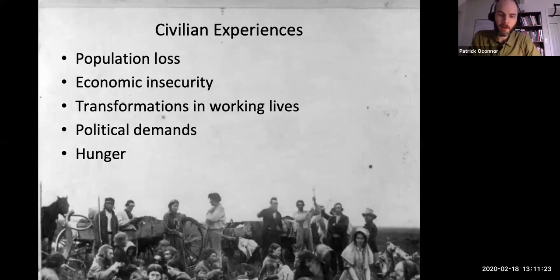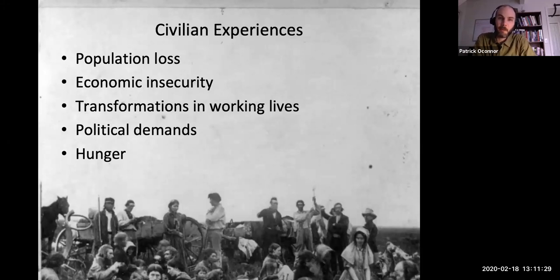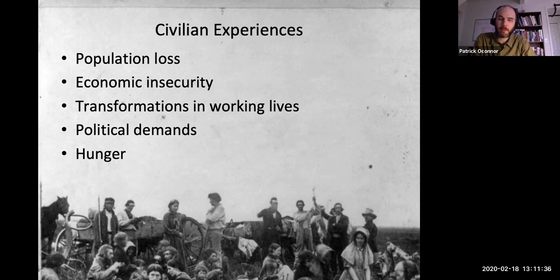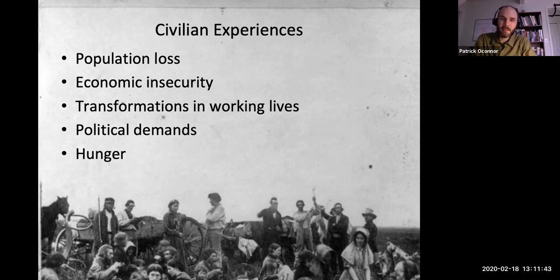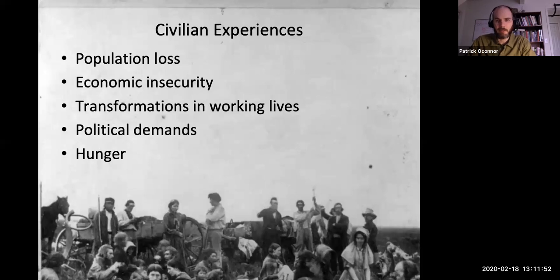Hey everybody. Over the next two weeks we're going to turn our attention to the question of how civilians experienced the Civil War. We're going to read about civilians encountering death and mourning in Drew Faust's book, and then we're going to read some primary sources written by civilians during the war. I want to begin today's lecture with a quick overview of civilians' experiences — why they are significant, why we even care about what civilians experienced during the Civil War.